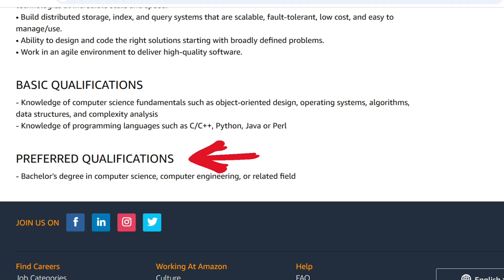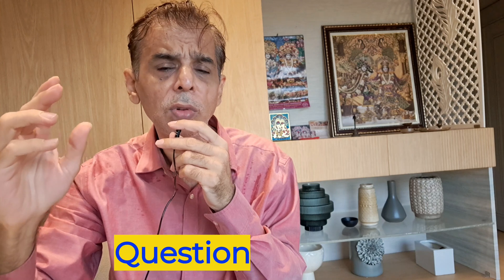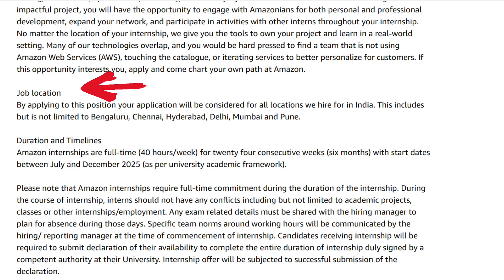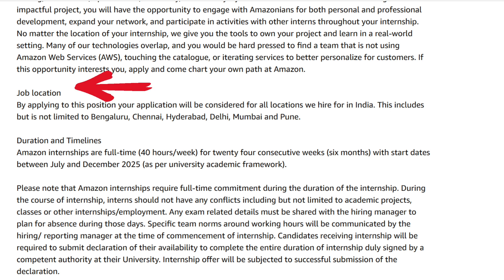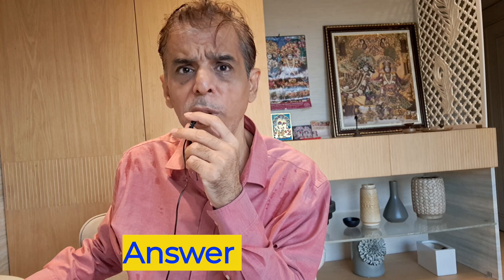Preferred qualifications are a bachelor's degree in computer science, computer engineering, or related field. Question three: the job would be in which location? By applying to this position, your application will be considered for all locations Amazon hires for in India — including but not limited to Bangalore, Chennai, Hyderabad, Delhi, Mumbai, and Pune.